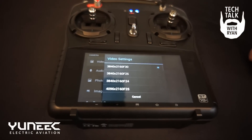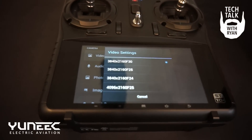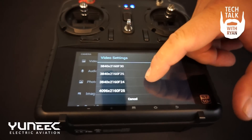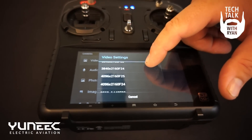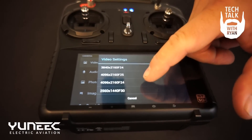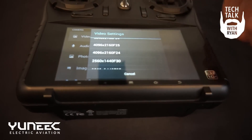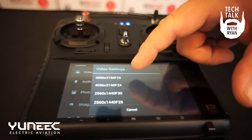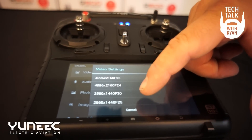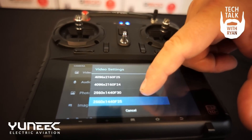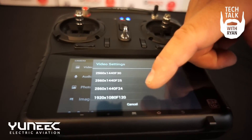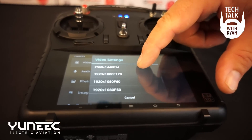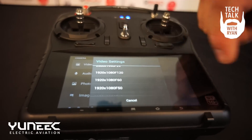We're going to start with the video settings. Video settings include Ultra HD up to 30 frames per second. We also have full Ultra HD at 25 and 24 frames per second. As we go down we can see 2560 by 1440, and then into our normal HD.